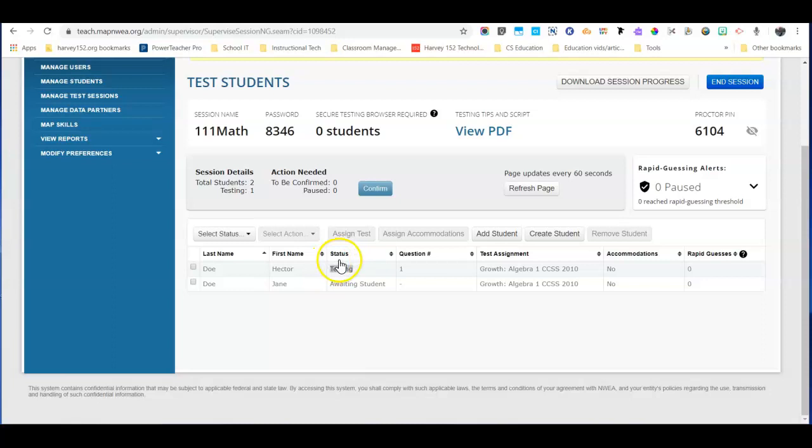So first thing to notice is that the status may still say testing for a student even though the student has been logged out and they now see the screen with the session name and session password again.